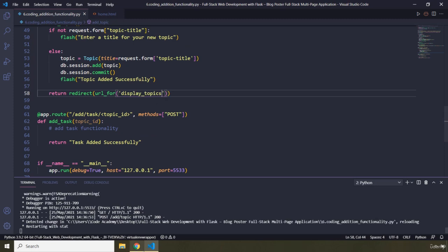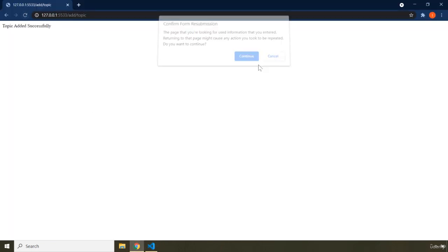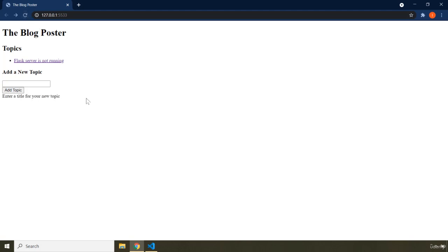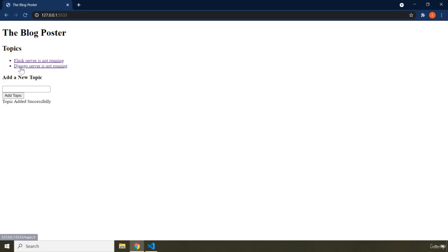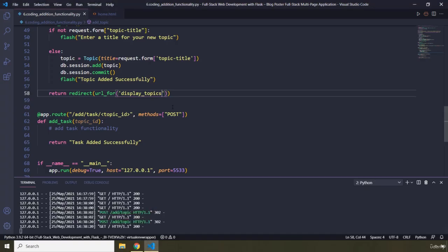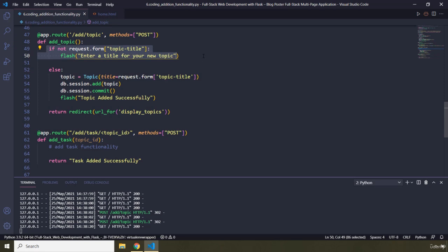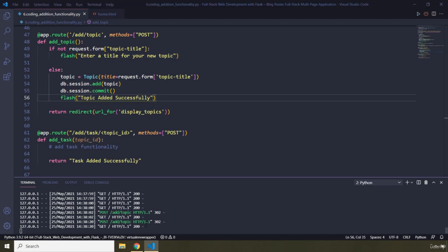Let's pass in display_topics and refresh the page. Now if I click 'add topic' without a title, it says 'Enter a title for your new topic'. If I type something like 'Django server is not running' and hit enter, it says 'Django server is not running' and shows the flash message 'Topic added successfully'. So we've handled: if input is empty show the error message, if input is filled save it to the database and show the success message.